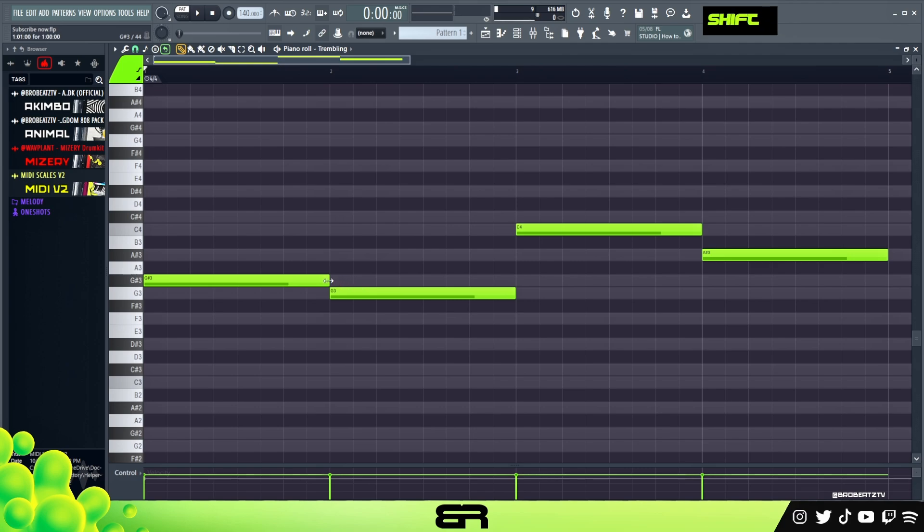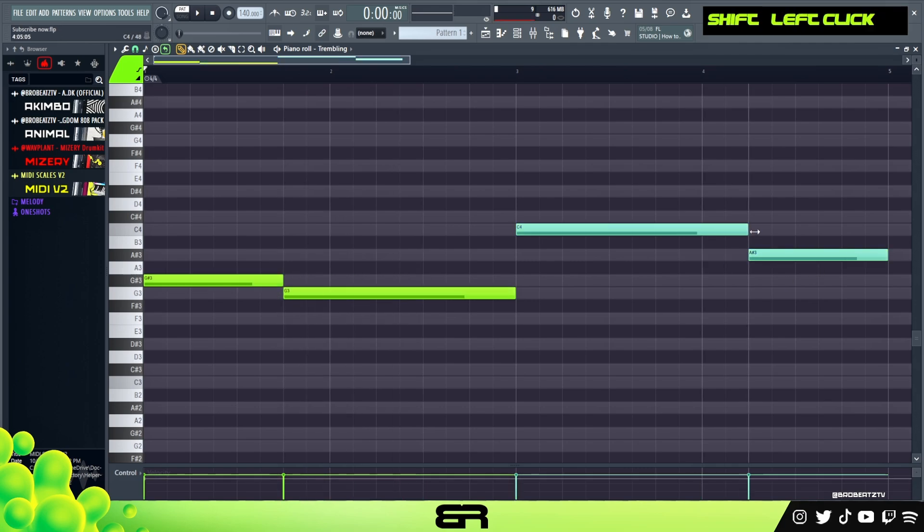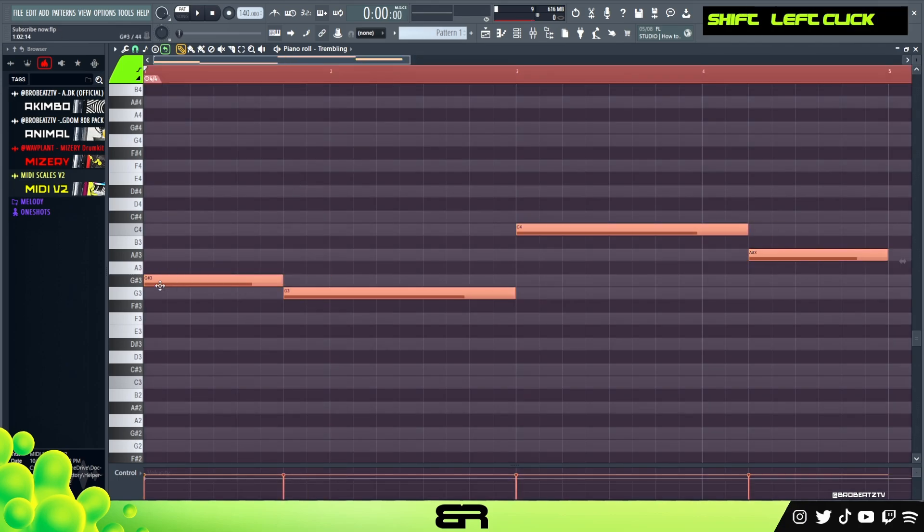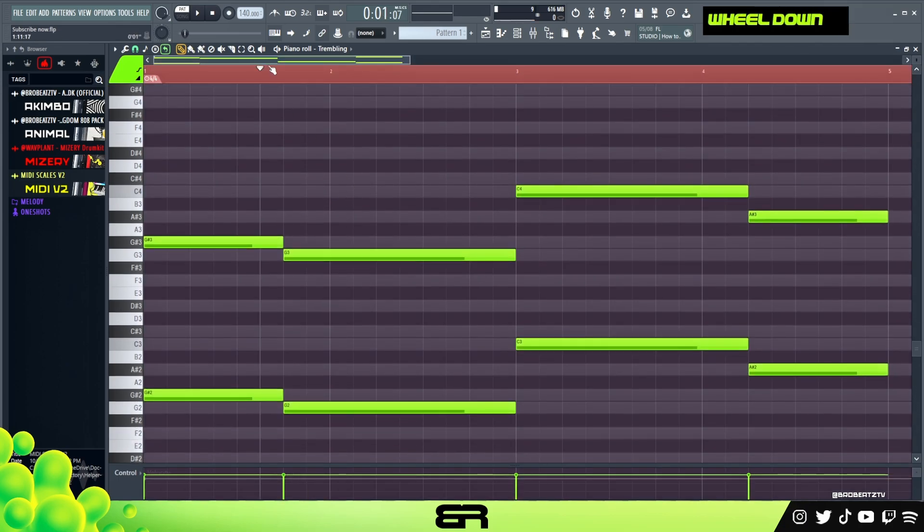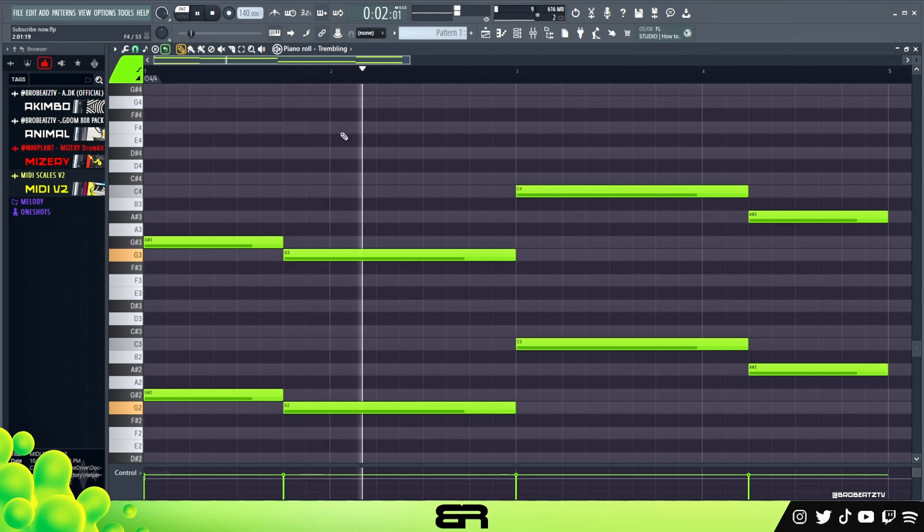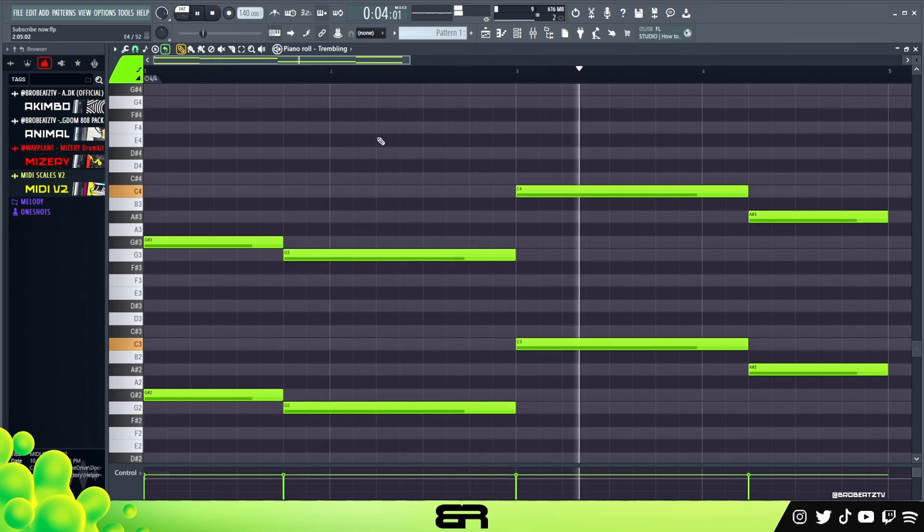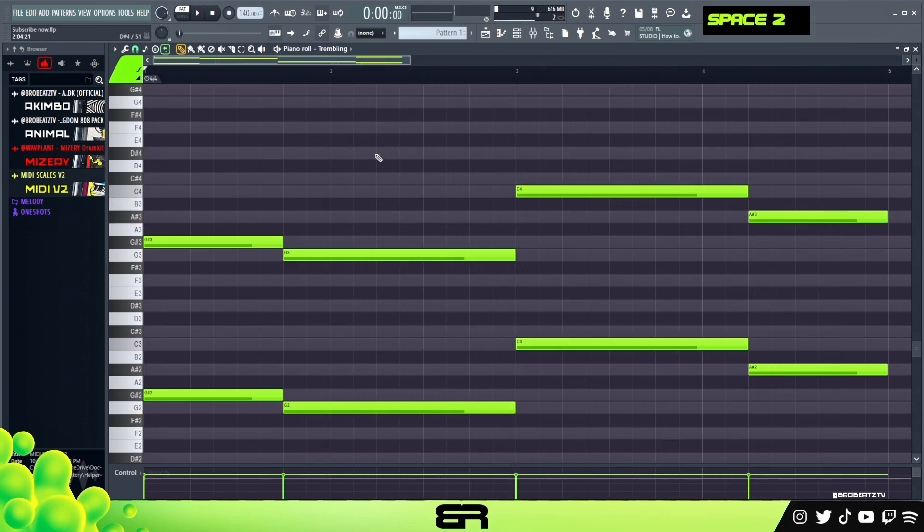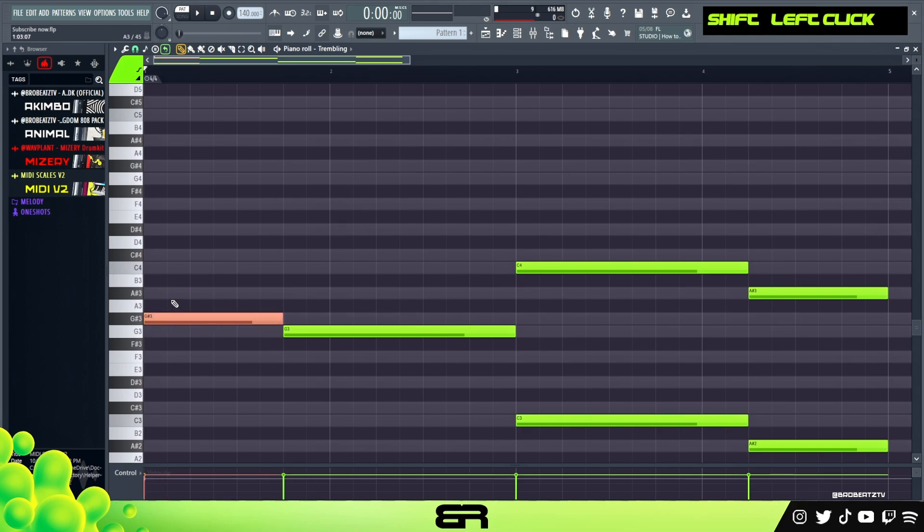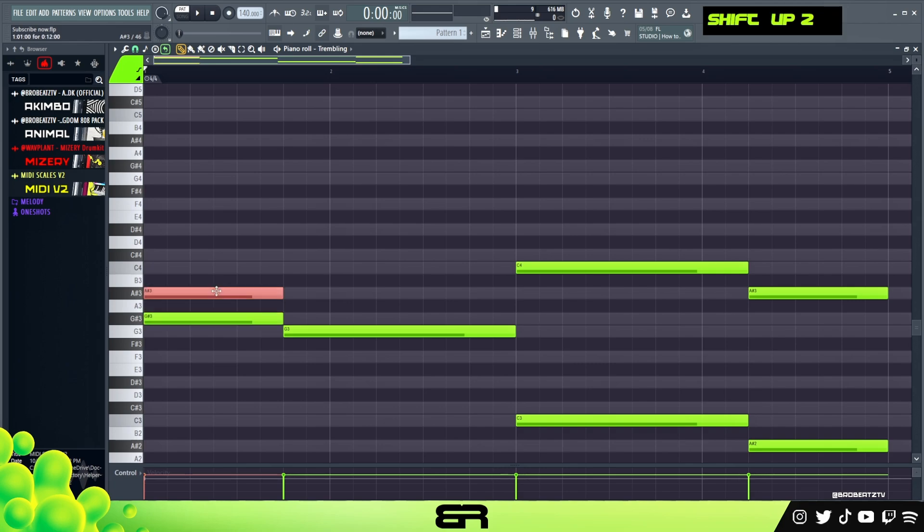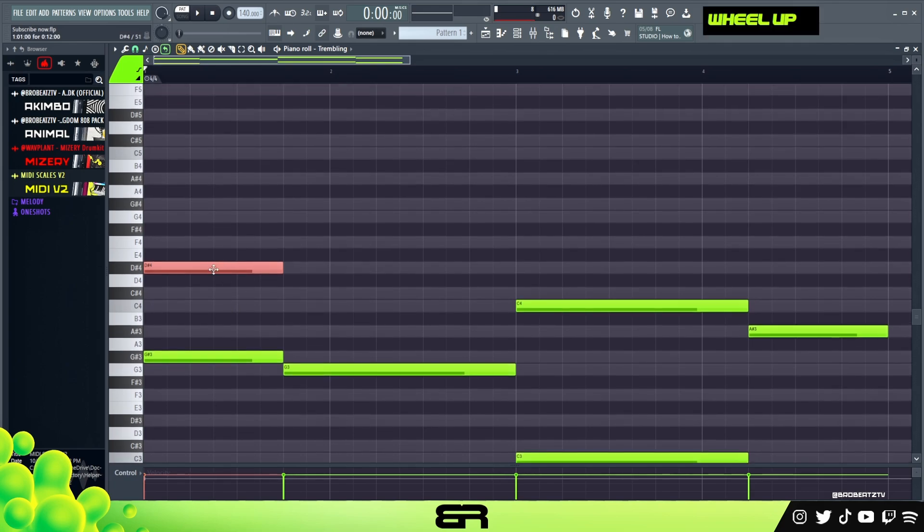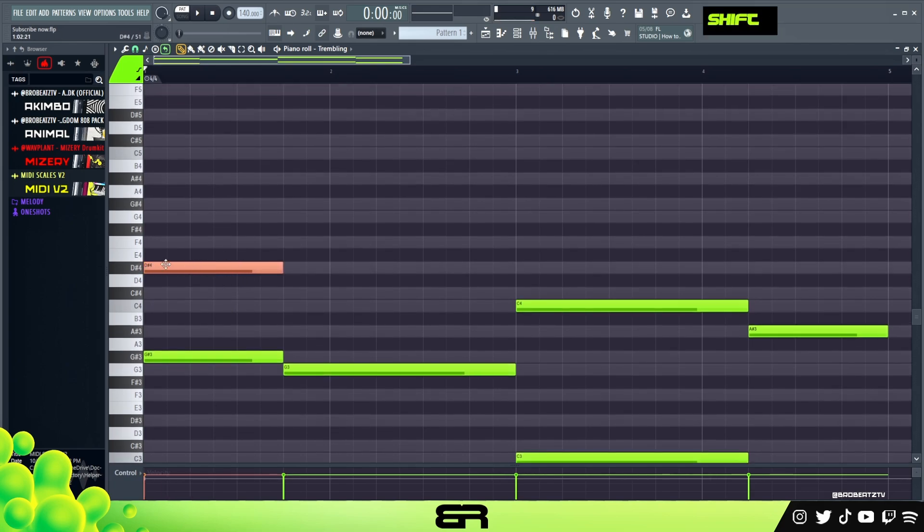And then I'm gonna just hold shift and in between just adjust these, maybe do something like that. I'm gonna actually pull this down so now we should have a heavy baseline. Now what we're gonna do is take this note here and then go up a fifth, so we're gonna go up seven notes. At this point is where you'll start to kind of make it your own.